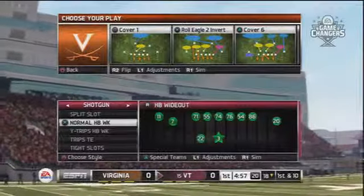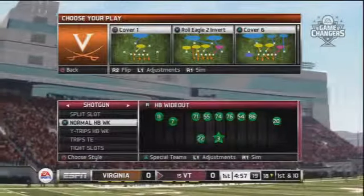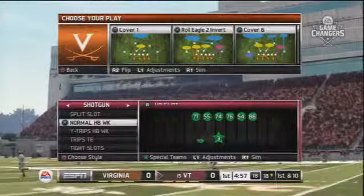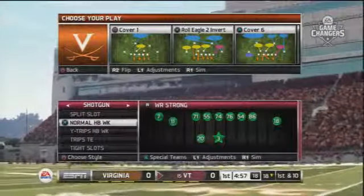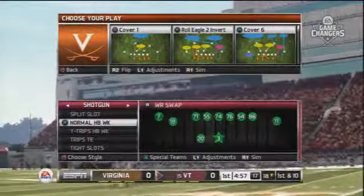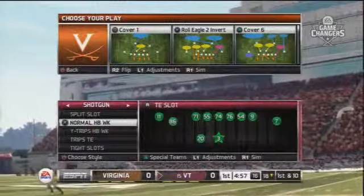When on the play call screen and viewing plays by formation, use the right stick to scroll through the available packages for that particular formation.